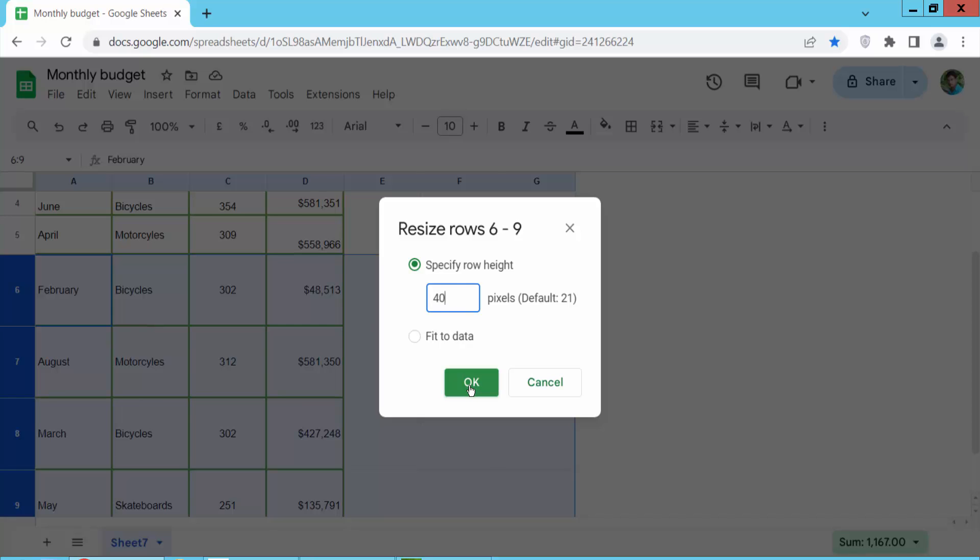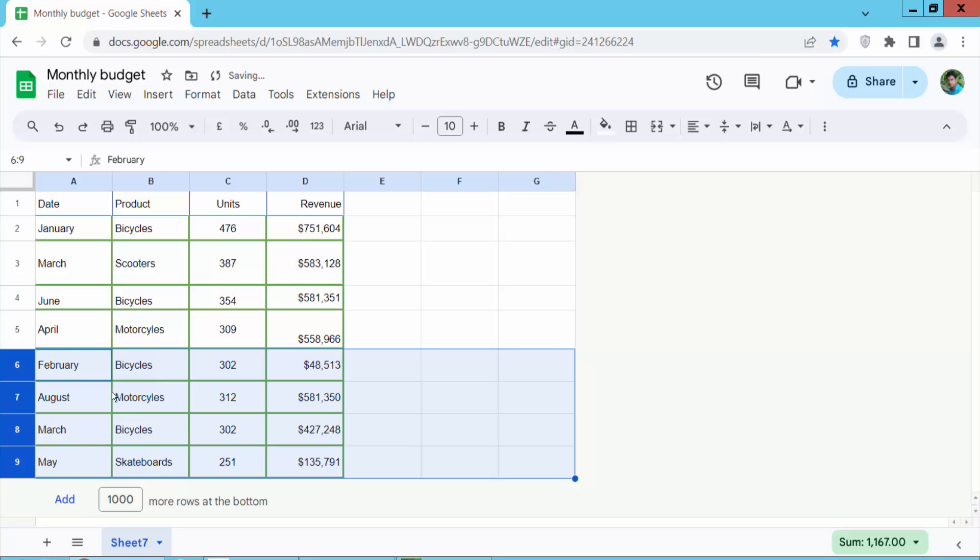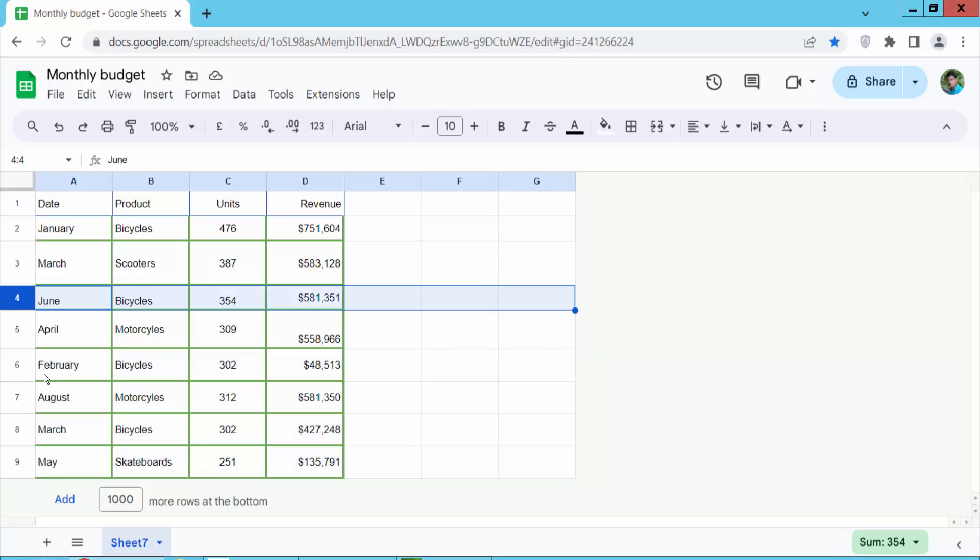Now select OK and see, row heights already changed. Also you can change multiple specific row heights and select this one and press Ctrl and select specific rows.